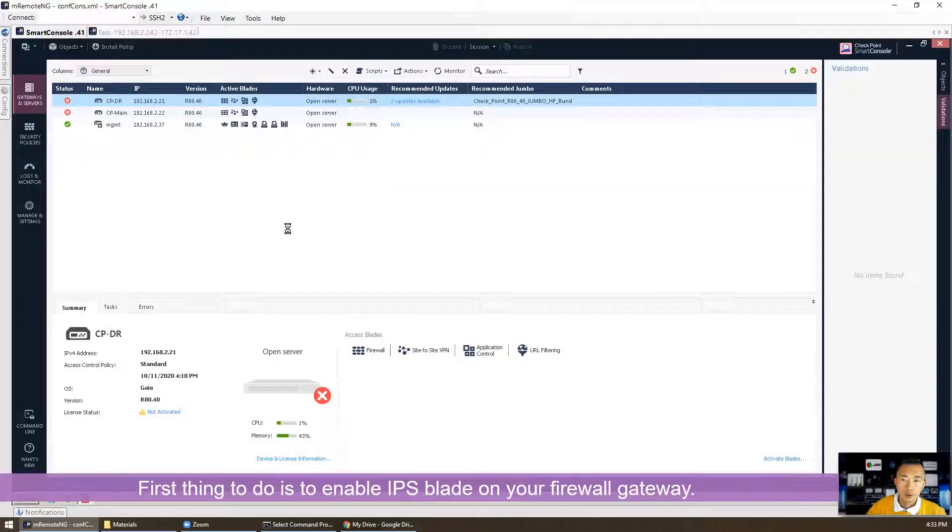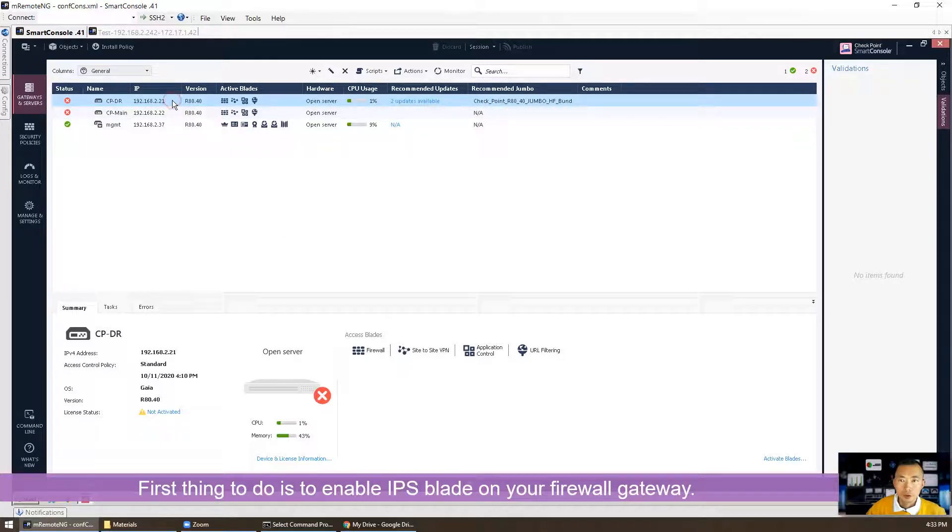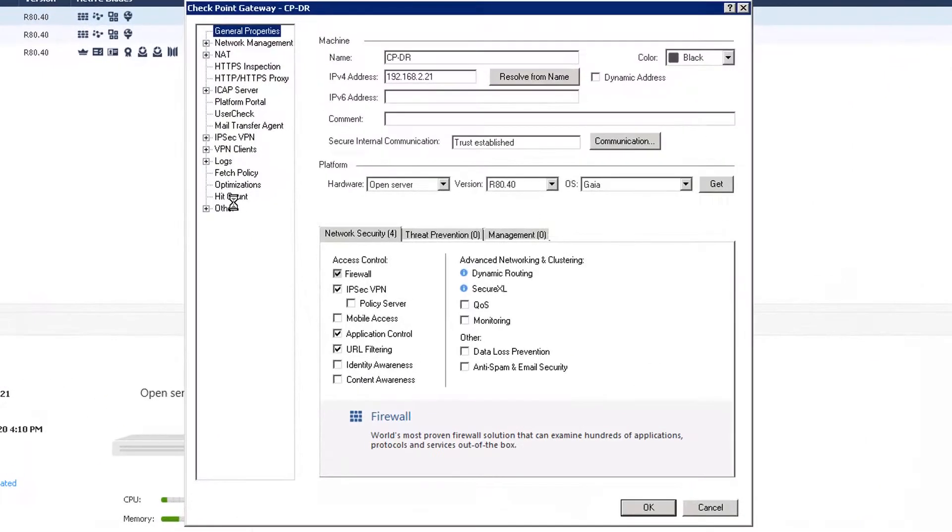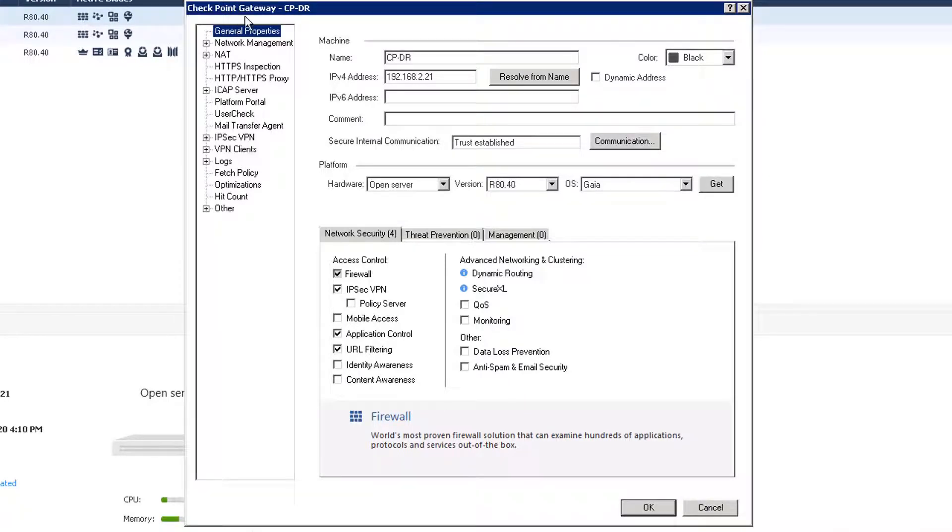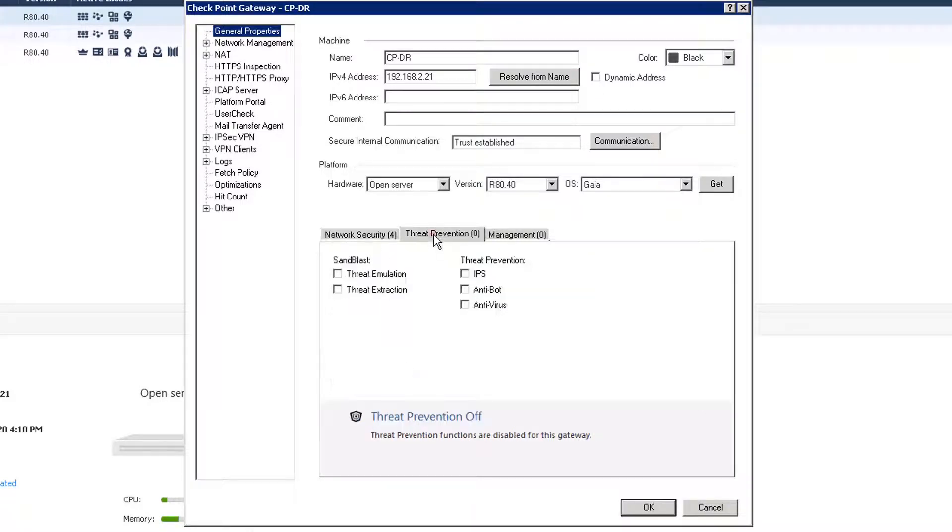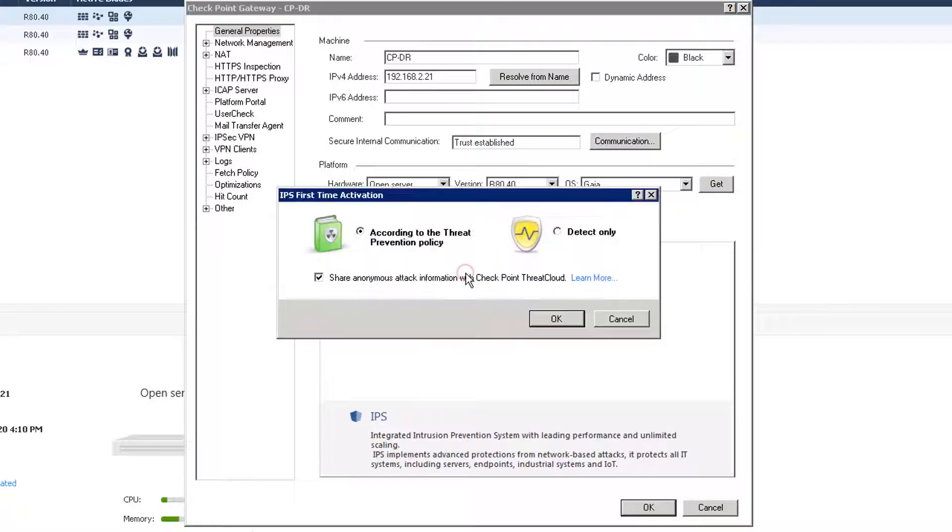First thing we need to enable our IPS blade on our gateway. So Checkpoint DR firewall is the one I'm using today for this lab. Double click on it and you will get the Checkpoint gateway properties page. I already enabled some network security blades, but for thread protection blade I haven't enabled anything. So today we're going to enable IPS by simply clicking on it.